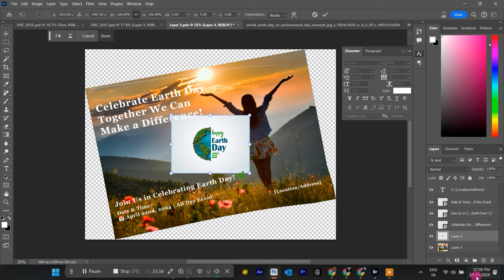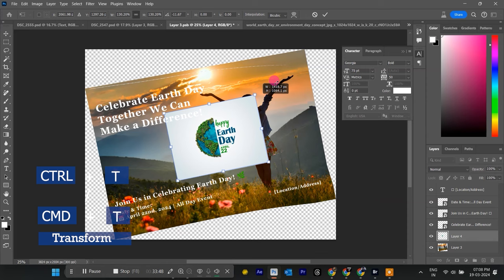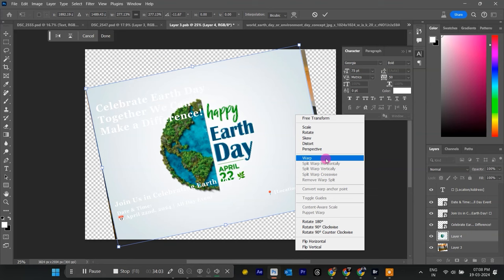In your mock-up document, use the Transform Control T for Windows, Command T for Mac to resize and position the image according to the paper's shape. Don't forget the Distort Transform Tool, Hold Control or Command while using Transform for a natural look.